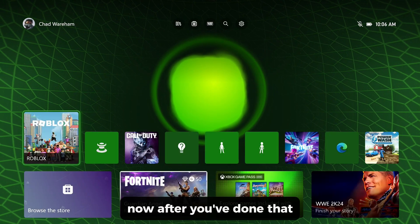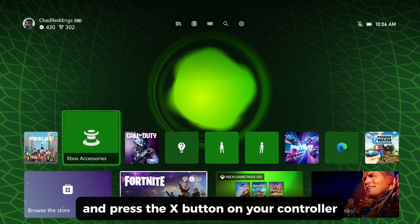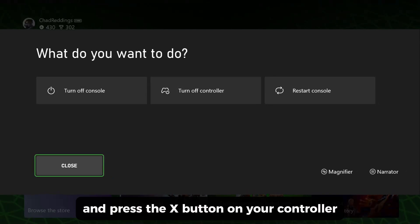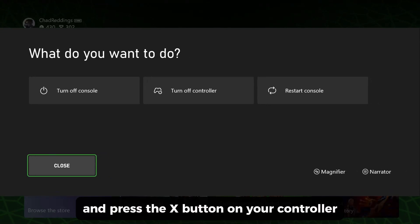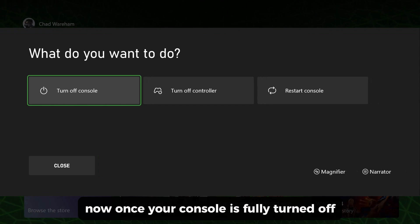After you've done that, come back to your Xbox and press the X button on your controller and go to turn off console. Once your console is fully turned off, you can turn it back on.